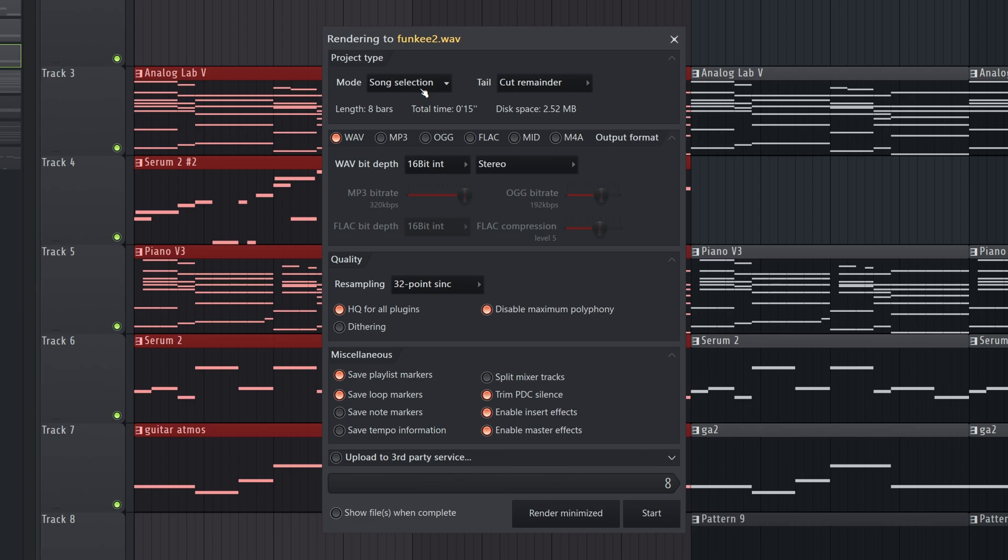Now, up top you see the mode is set to Song Selection. You notice I had a loop of this playing in the background before. If you leave it like this, only what you have selected will play. So if you're going to export a final thing, make sure you have your entire track selected. Right now, in this instance, I don't. I don't have the drop selected, so this wouldn't render otherwise.